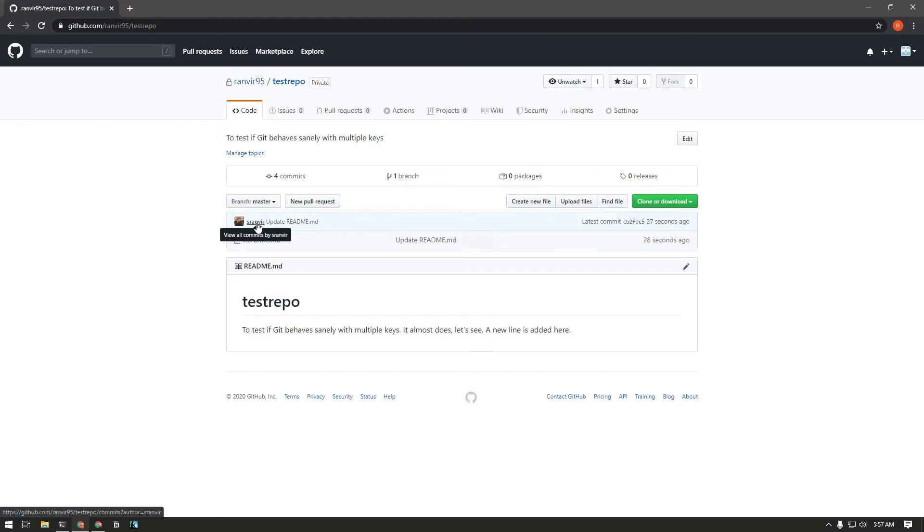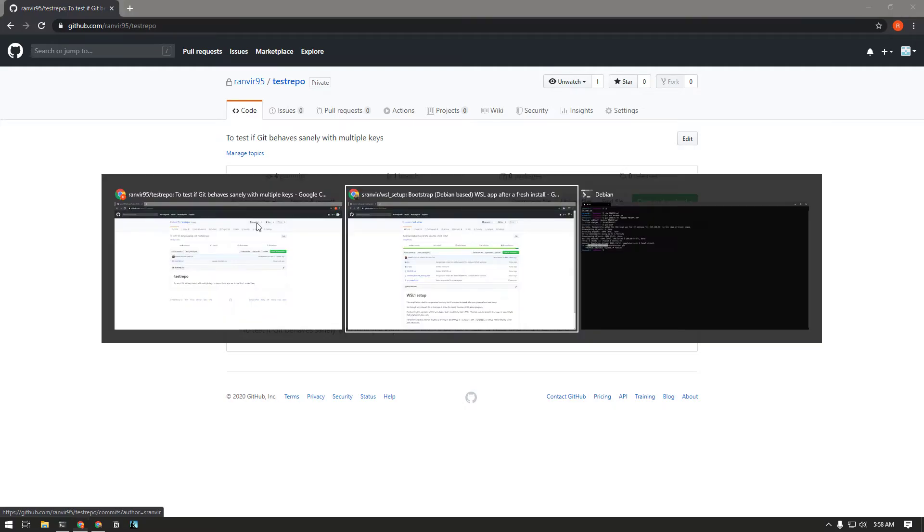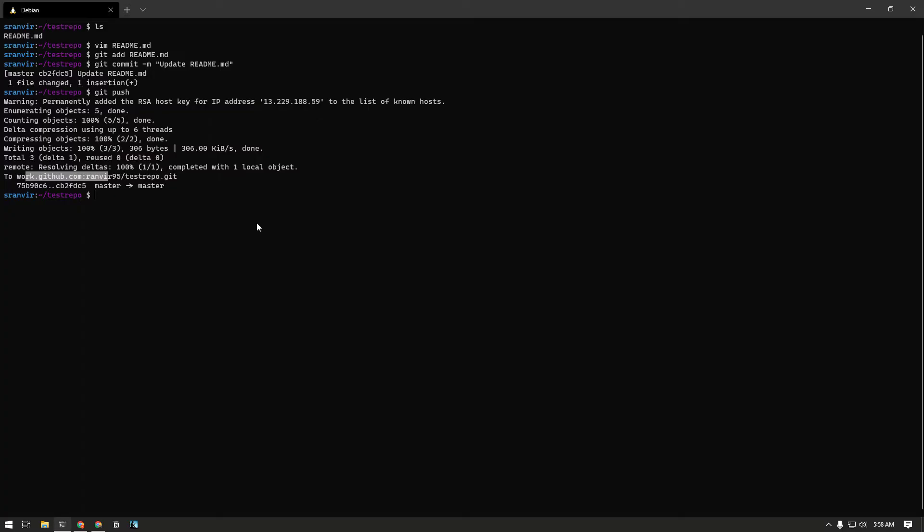It's still assuming the username of my personal account and that creates a little bit of mismanagement. Everything becomes a bit more fuzzy here. If you really want to segregate your work and personal projects you need to make a little bit of extra effort.